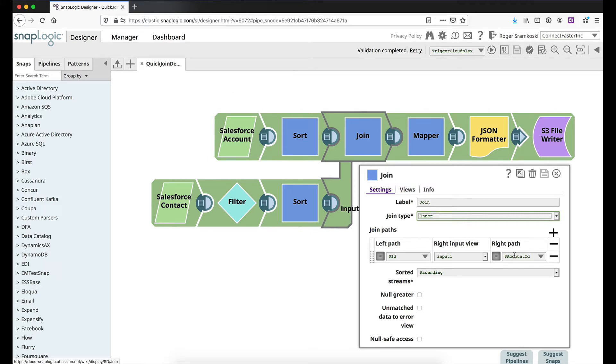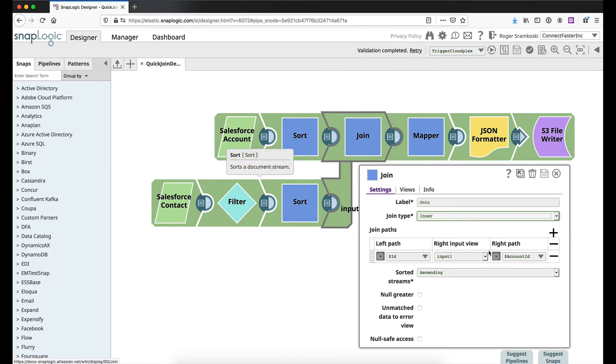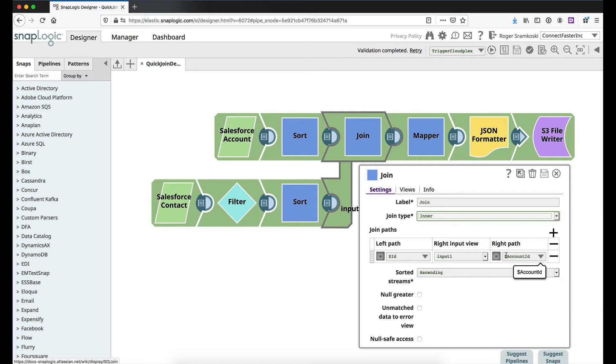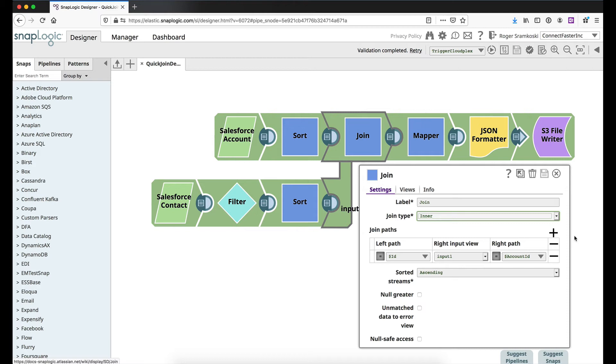The right view in my particular case is going to be my contact branch, and so I need it to be the account ID that's the field that we're trying to match up. So we're saying whenever from the left we have an ID of an account that matches an account ID and a contact, let's join those documents together and then output that.